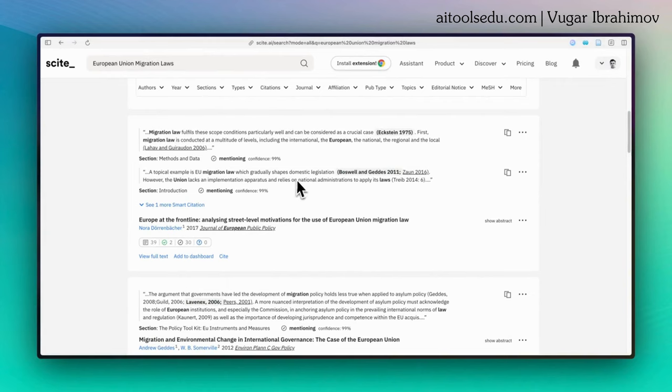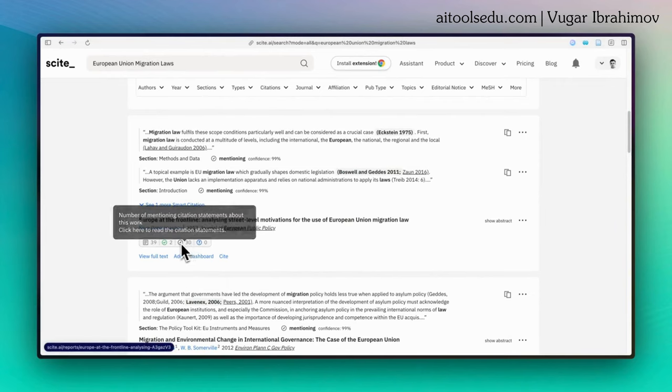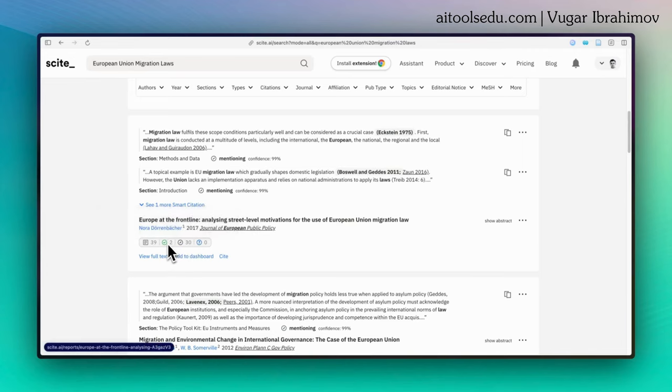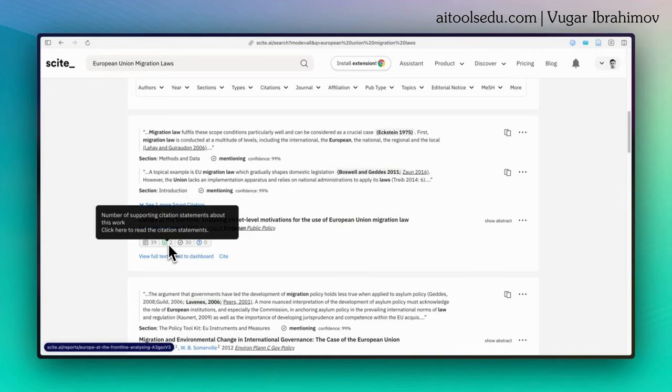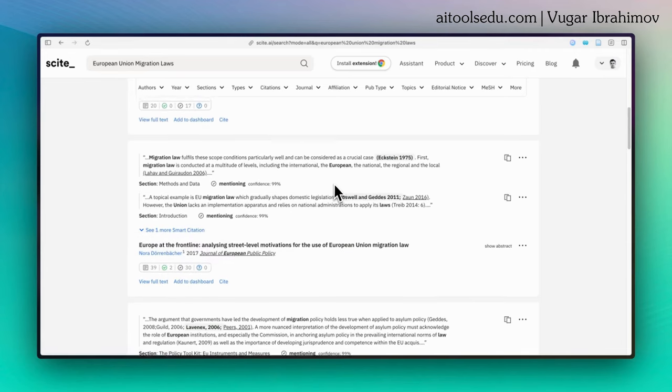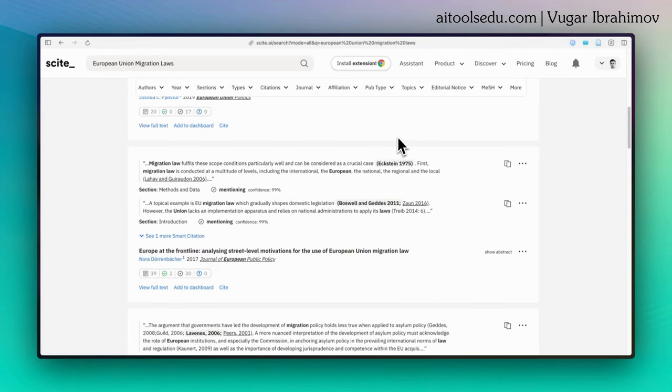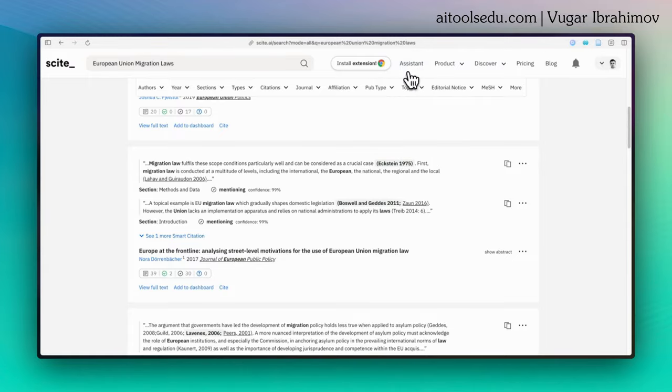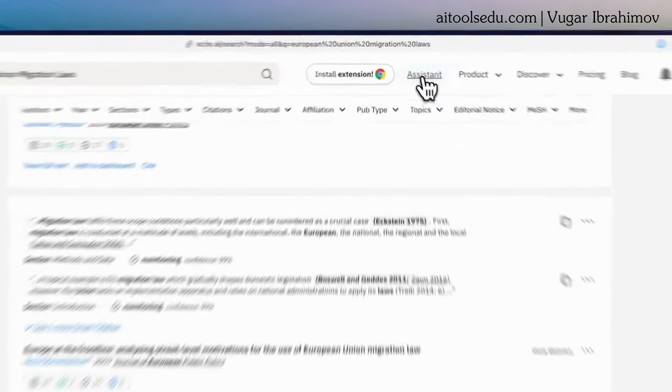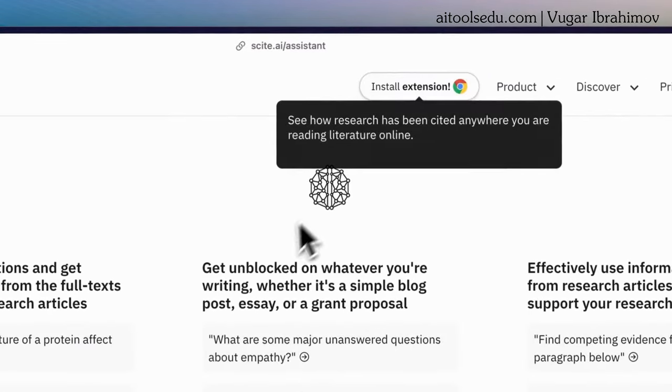For example, if you like this source, you can also find another supporting source by clicking on this. Another feature I want to talk about is Assistant, Cite Assistant. To access it, simply click on this Assistant button here.